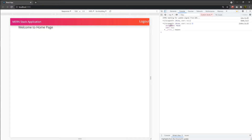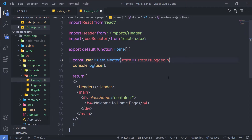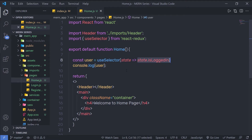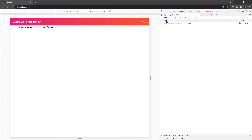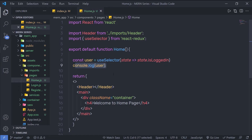Now I'm going to access the isLoggedIn property from the store. Right now it has false inside this property, but when the user successfully logs in, I'm going to change this property to true. So I'll use dot notation to access that property. Inside the user variable, I'll now have this property value. If I reload the browser, I'm going to have false as a result — so the user variable holds that false value, giving us the current status of the user.